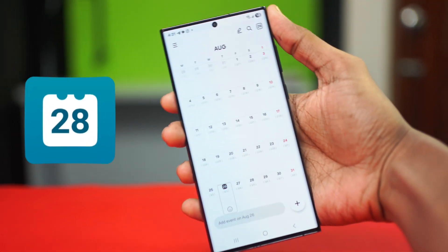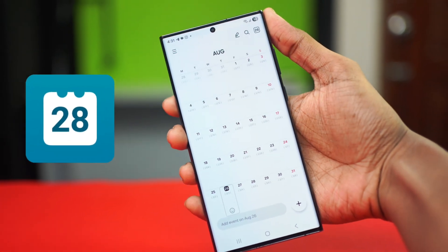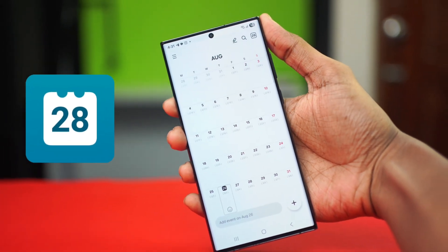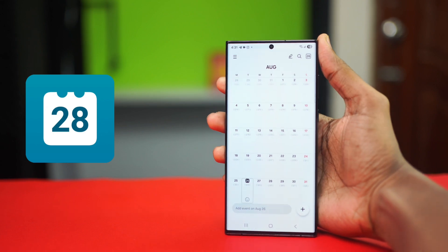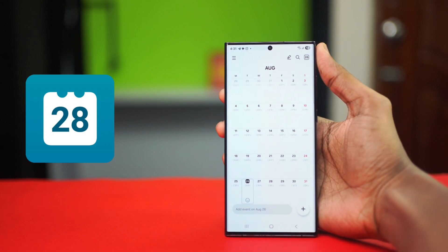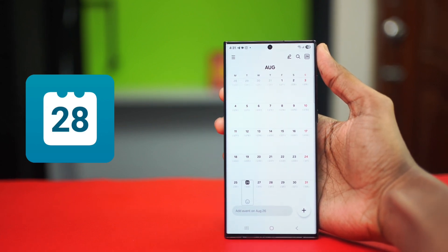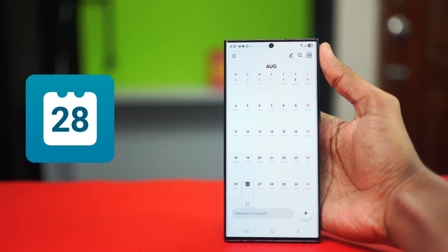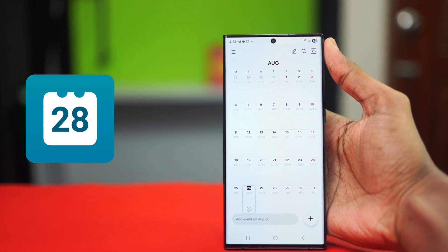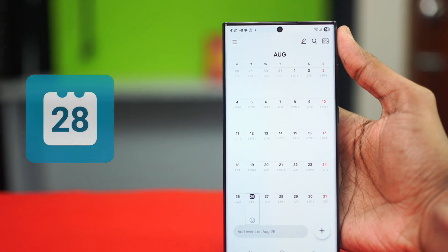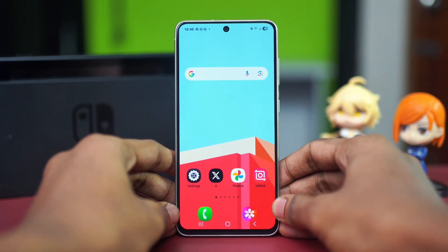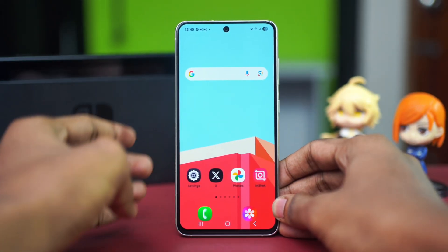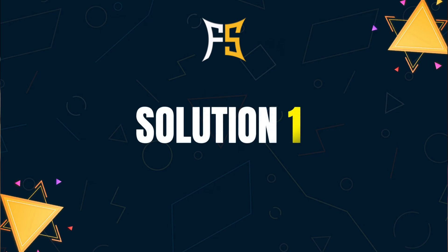If you are frustrated because your Samsung Calendar isn't showing you your important events or holidays, then this video is for you. I'm going to show you some effective solutions to fix this problem and get your calendar app back on track. So first of all, get your Samsung phone at hand.